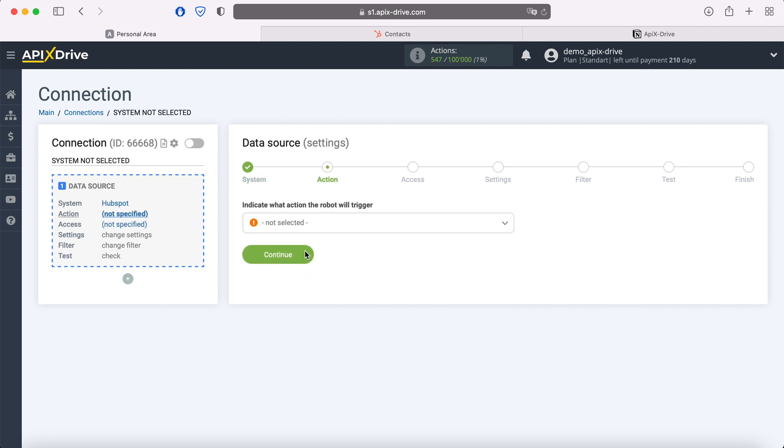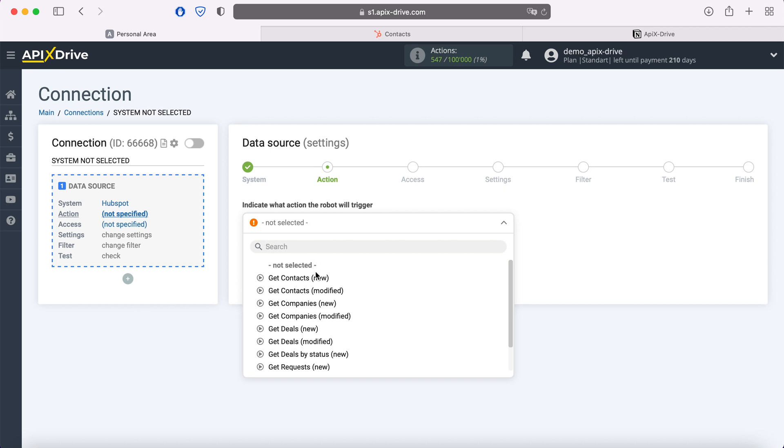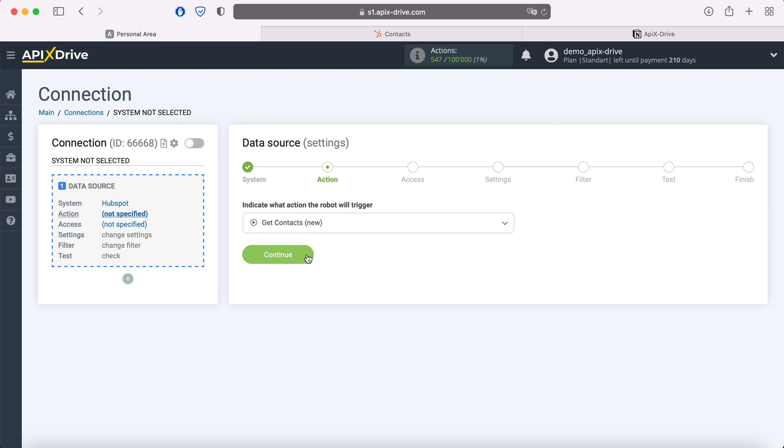Next, you need to choose an action. Get contacts, new. Next, you need to connect your HubSpot account to the Apix drive system.